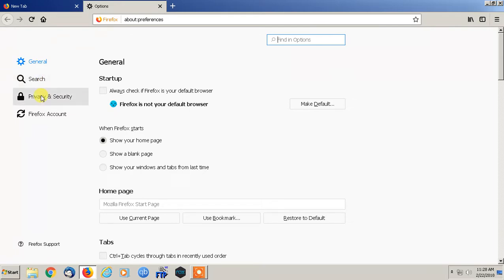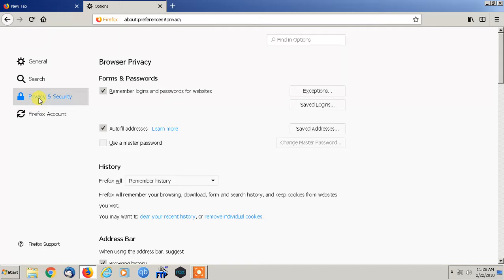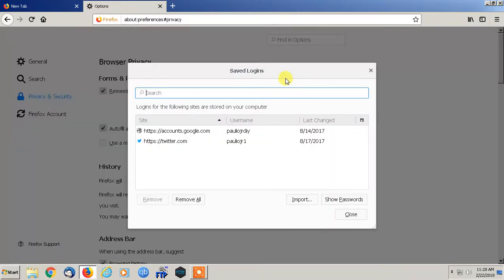After options we're going to go on the left side here, the left pane that says Privacy and Security, and we're going to go over to Saved Logins.